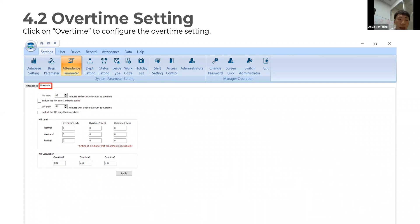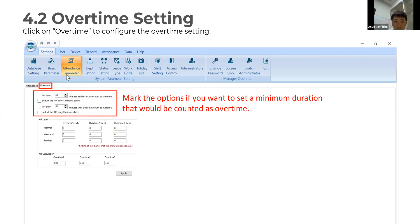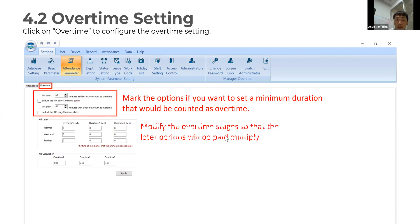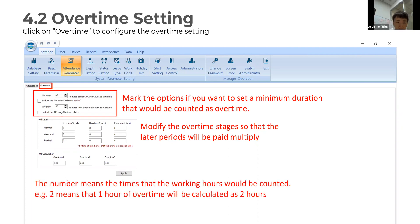Let's go to the overtime menu. In the red box, this option lets you set a minimum duration that will be counted as overtime. In the middle, the modified overtime stage means later periods will be paid at a multiplier. At the bottom, the number represents how working hours are counted — for example, a value of two means one hour of overtime is calculated as two hours.